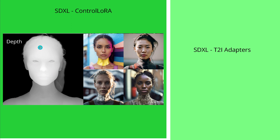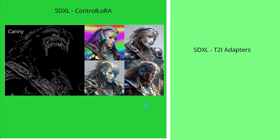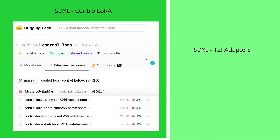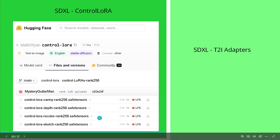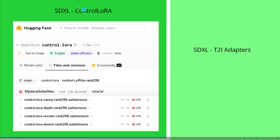With depth, you know exactly what is in the foreground and what is in the background. With canny, you see exactly all the different edges in the image that Stable Diffusion XL should follow when generating an image. On Hugging Face we have the models: ControlNet LoRA canny rank 256 at about 770 megabytes, ControlNet LoRA depth, ControlNet LoRA recolor, and sketch.